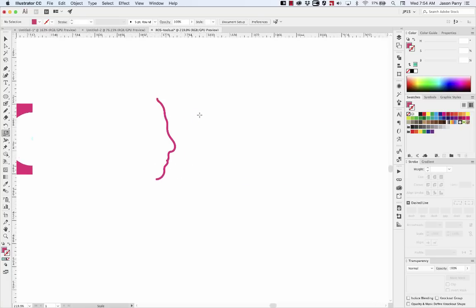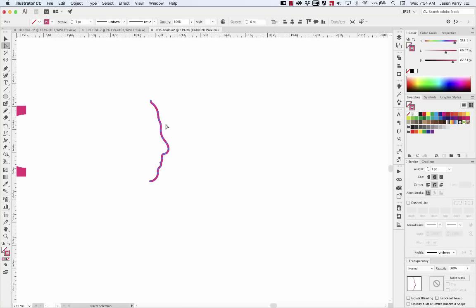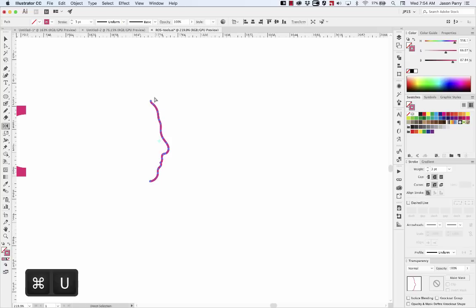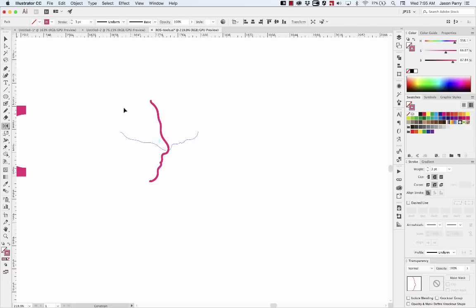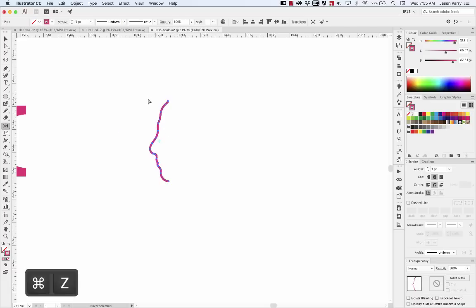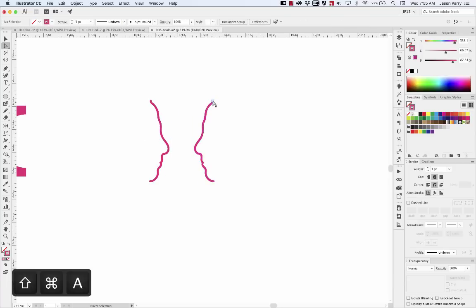So Reflect tool, select your object and hit O. The Reflect tool actually works the same way as the Rotate tool. It rotates around the pivot point and it reflects. If you hold Shift, then it'll lock it to 0 degrees, 90, 180. So what I usually will do is either create a duplicate real quick and then move it where I want it.